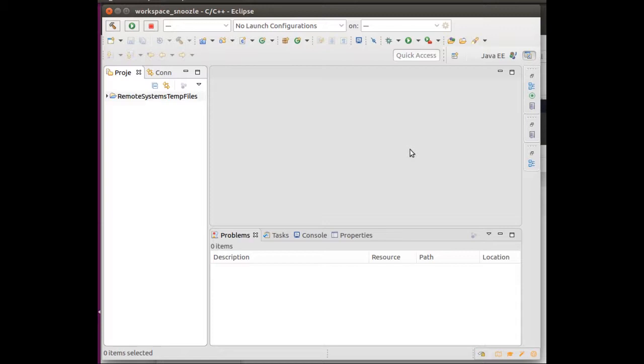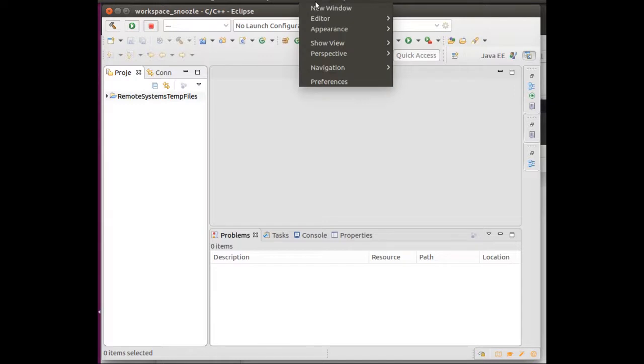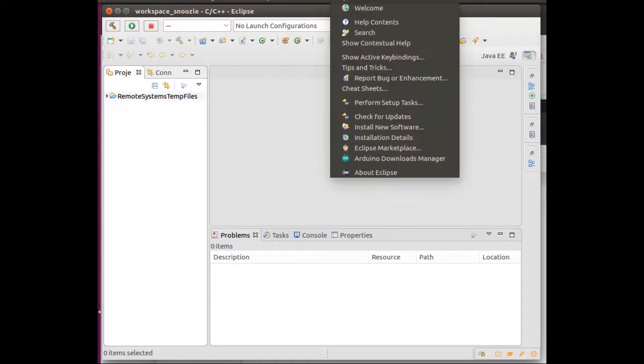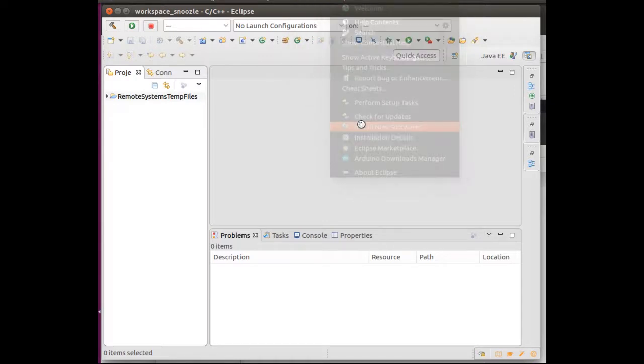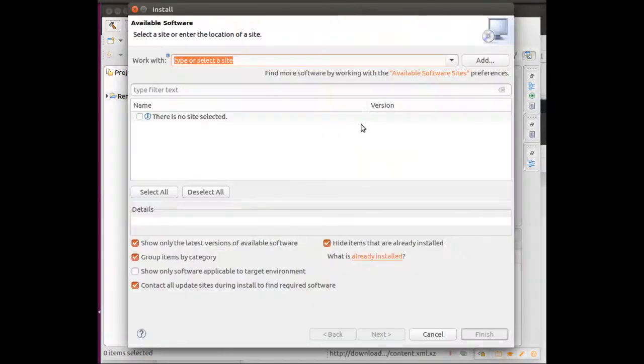This is the basic Eclipse view, the C++ view. I actually installed C++ earlier. What you can do to install C++ is go to the top and select Help, and then do Install New Software. You'll see the Software page.